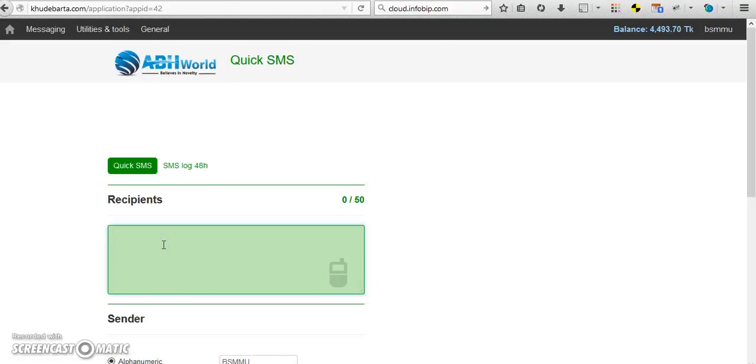Add the recipient number. Don't forget to add the country code.